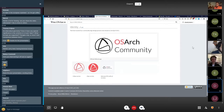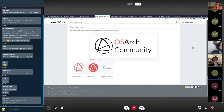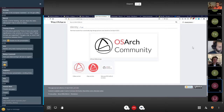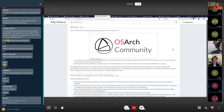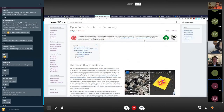If somebody would like to make a little design guide, that would be great — just listing what those colors are, what the font is, sizes, and all that kind of stuff. That would be useful so we can start using it in any other material we put out.